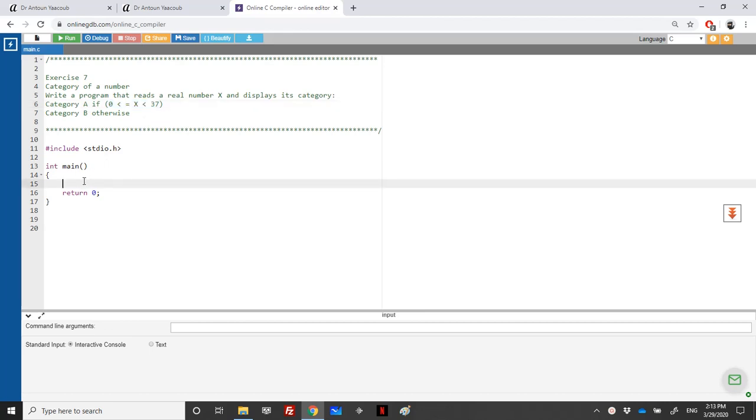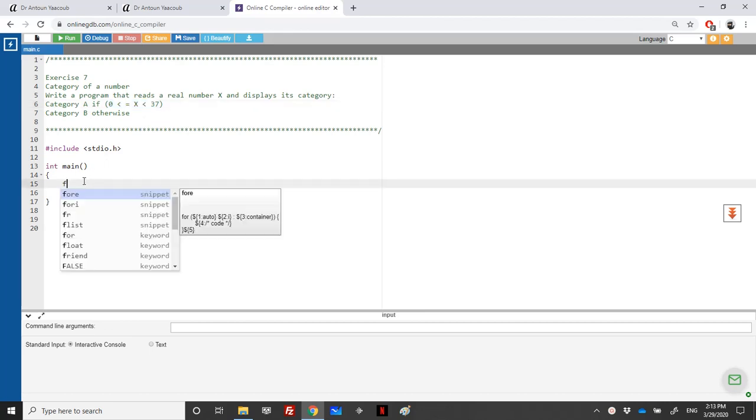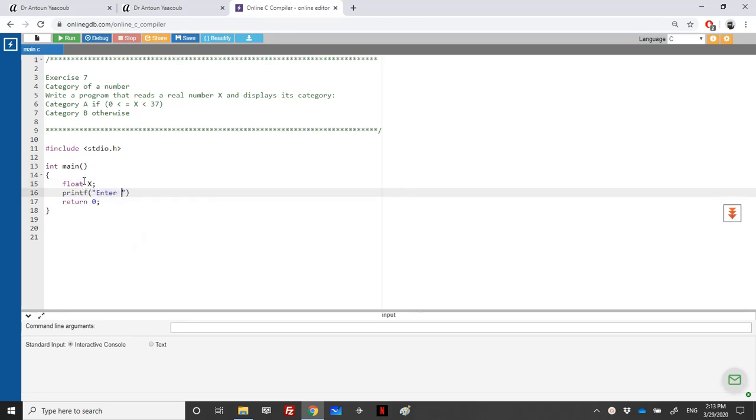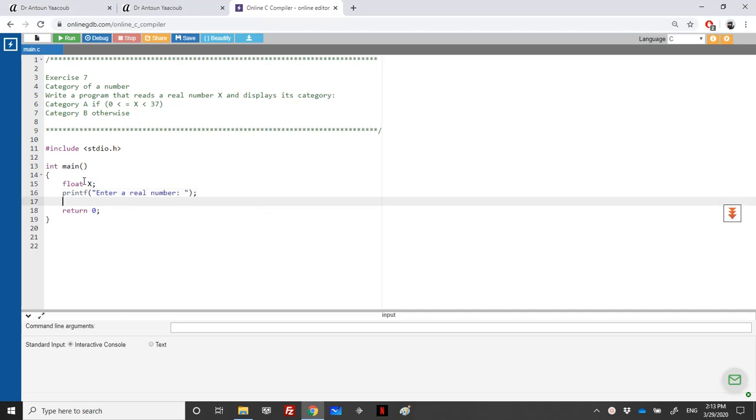We declare a real number, which could be a float, double, or long double, and we ask the user to enter a real number. We use scanf for this.